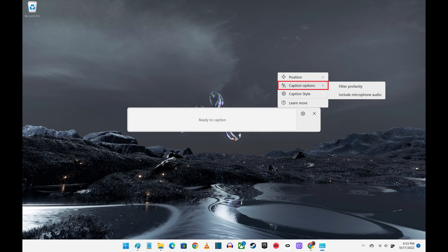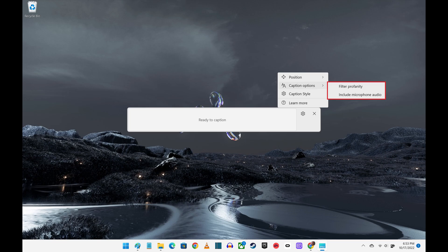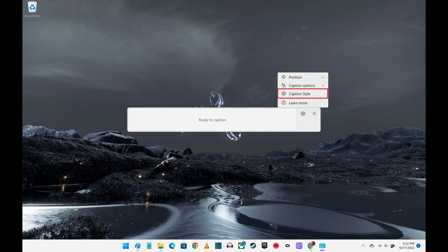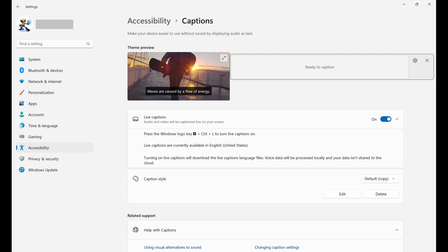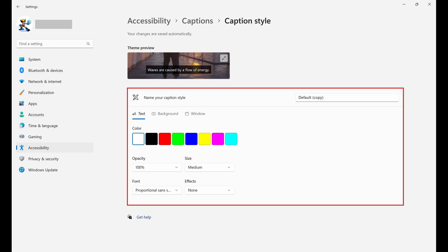Clicking Caption Options lets you choose whether you want to filter profanity or also show captions for audio captured through a connected microphone. Clicking Caption Style opens the Captions screen where you can click Edit to choose the color, font, size, opacity, and more associated with your live captions.